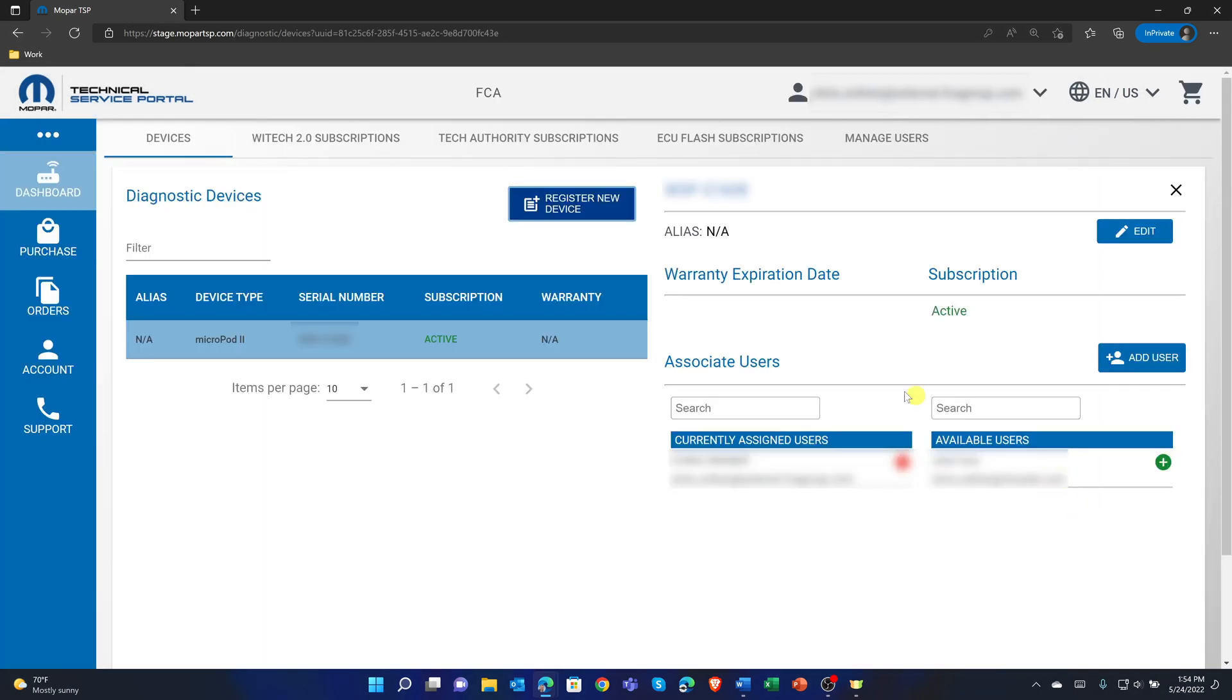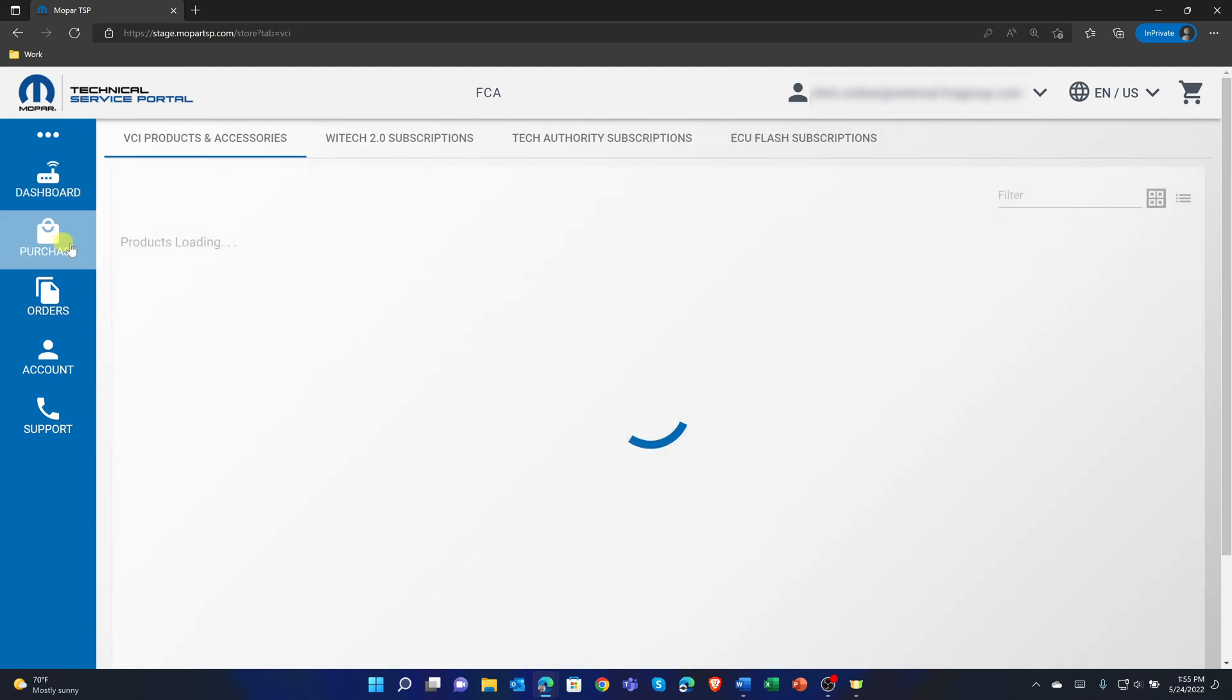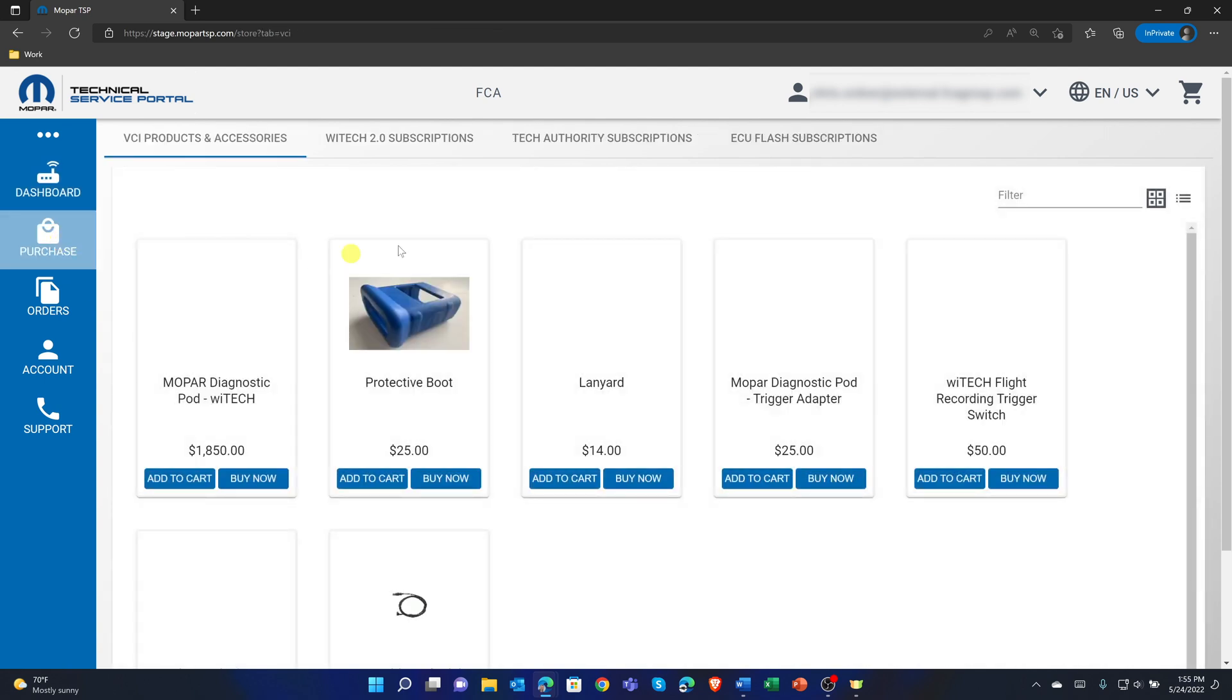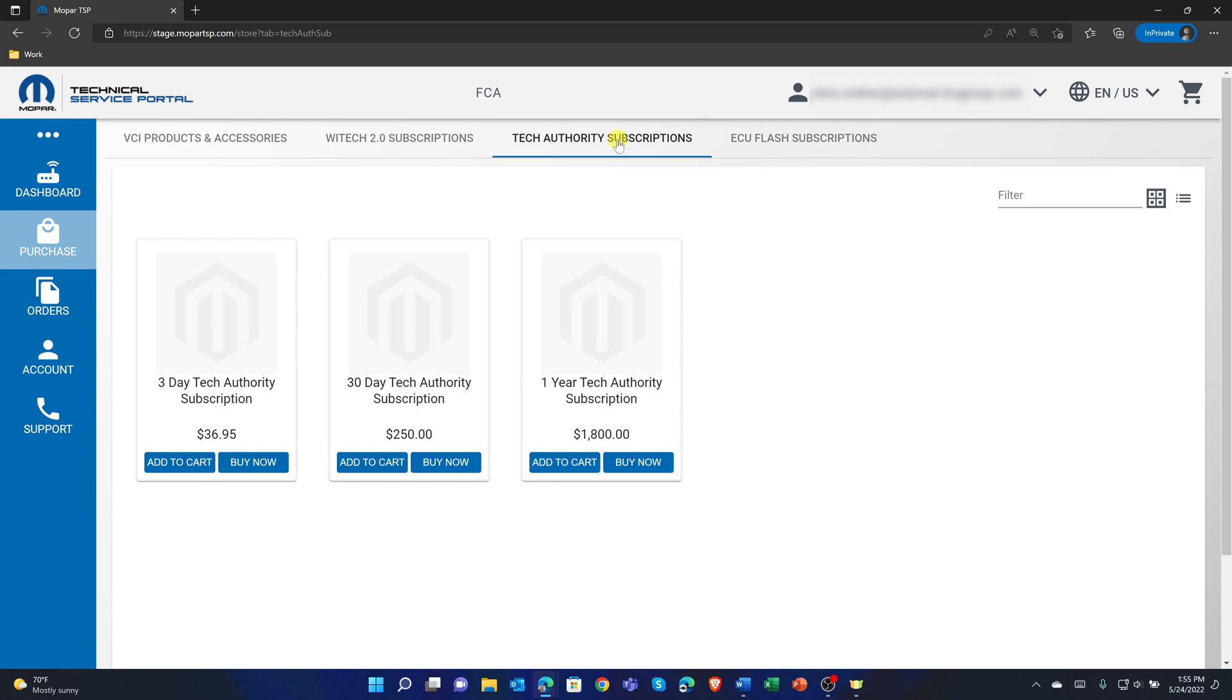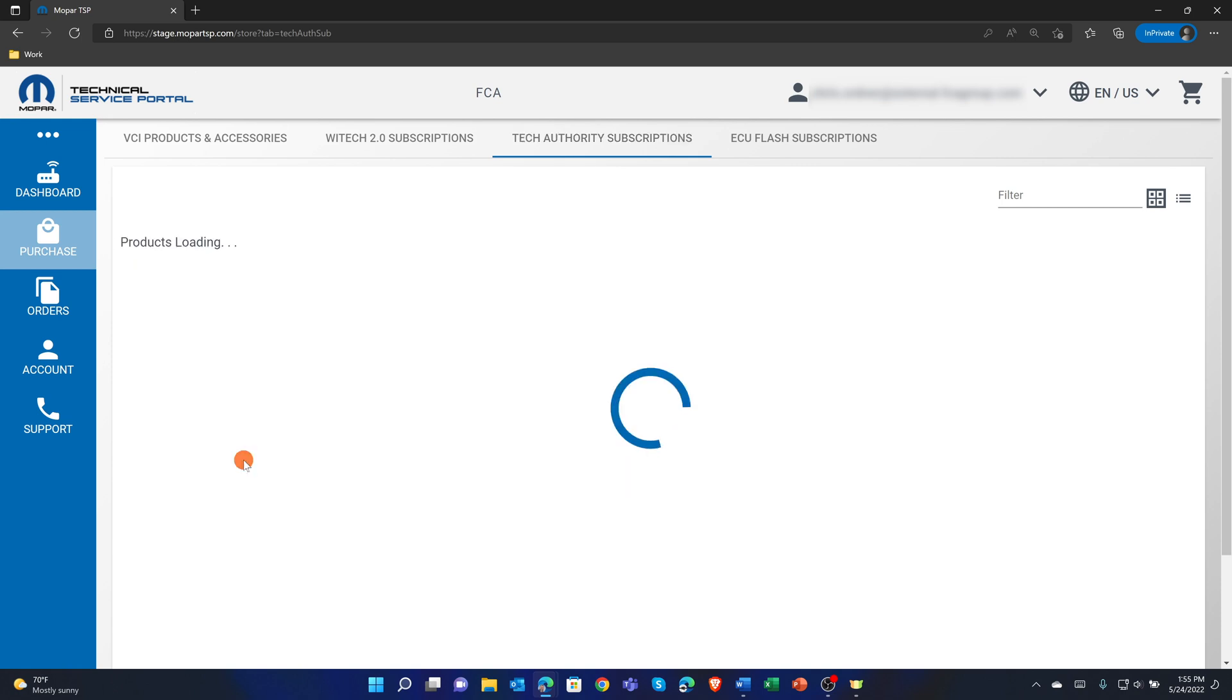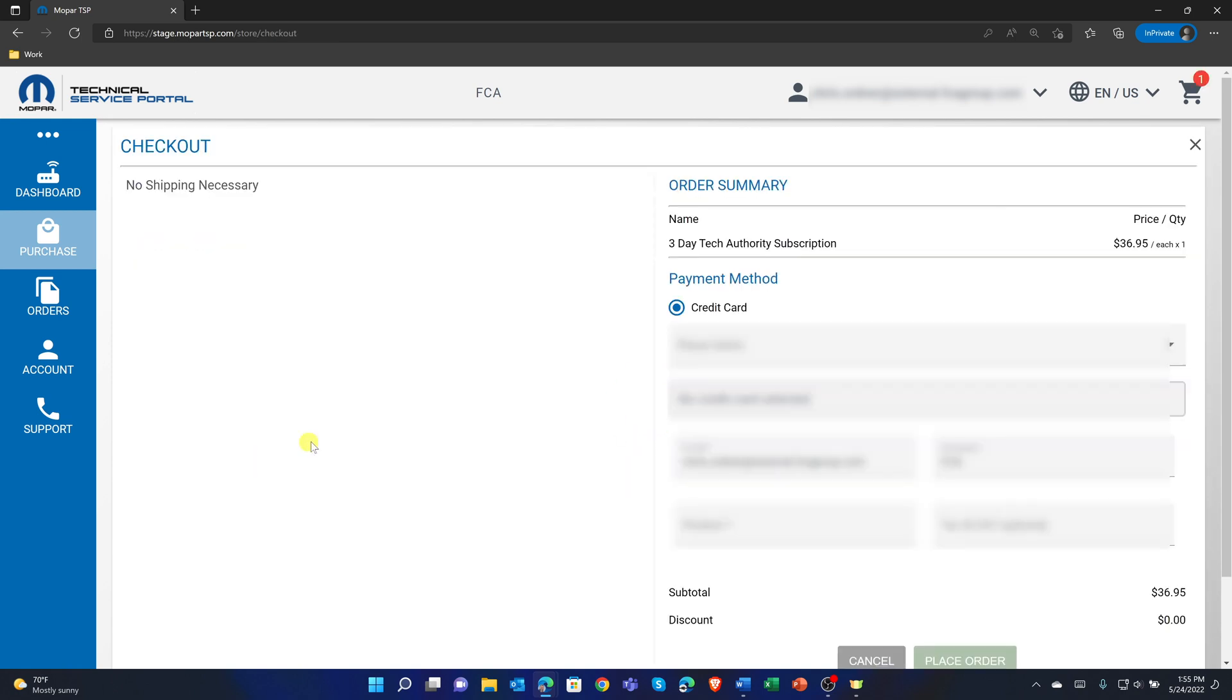From the dashboard, select Purchase from the left menu, then Tech Authority Subscriptions from the top menu. 3-day, 30-day, and 1-year Tech Authority Subscriptions are available for purchase. Select the desired subscription, and either add to cart or buy now to complete your purchase.